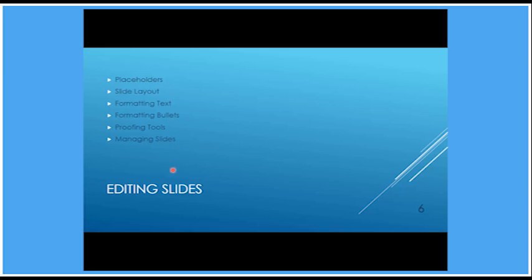So there you go. Quite a few shortcuts and different ways of highlighting information on the screen whilst you're giving a presentation. I hope you found that useful. I look forward to seeing you on the next video tutorial. Thank you.